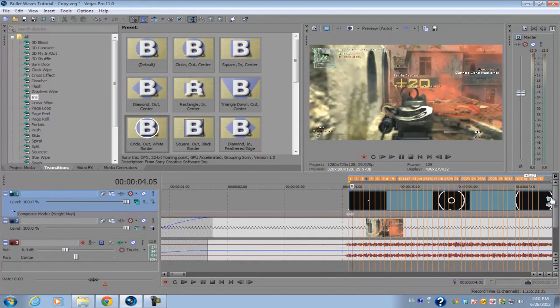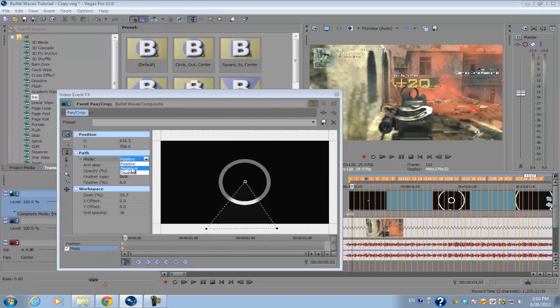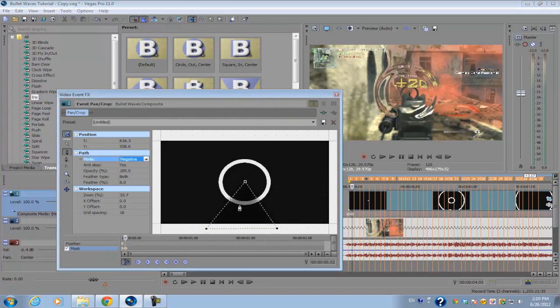Go back to your masking and make sure the mode is negative so that this little section is cut out and the only thing that's showing is the bullet waves.